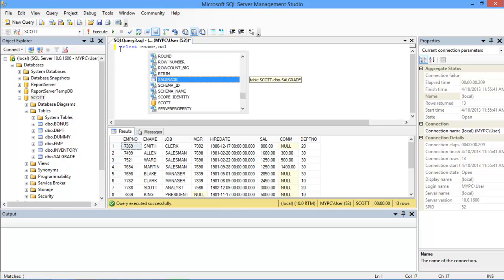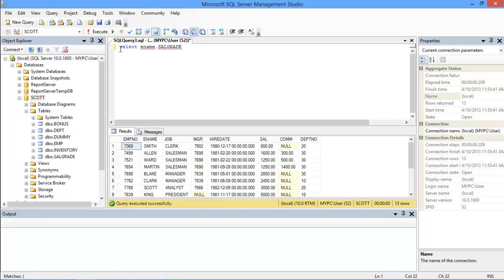Then with the FROM keyword, a table name has to be given in which these columns are present. Here we will choose the employee table.